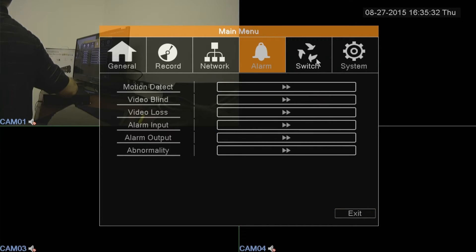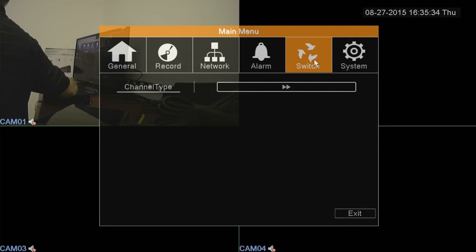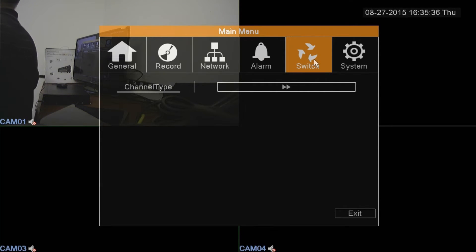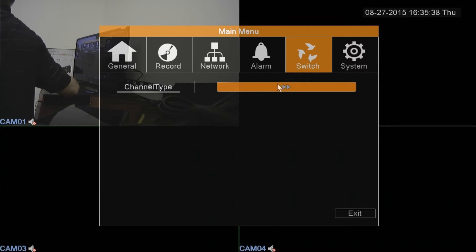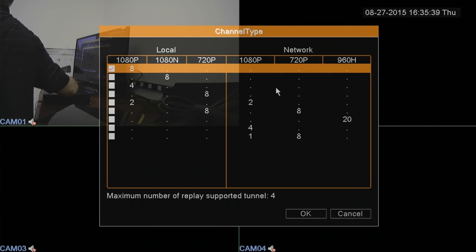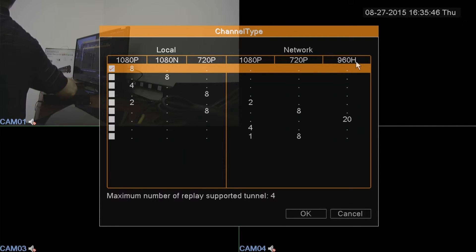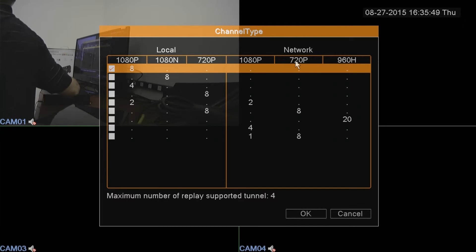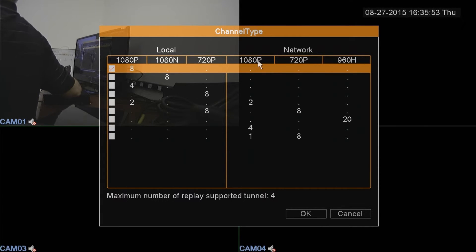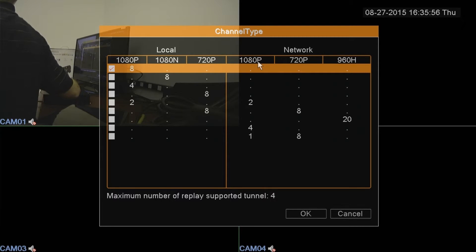Right here on this model, this is a new feature where it says switch. I can go into channel type and I can set whether I'm using a 960H analog or regular analog cam or 720p AHD or 1080p AHD. Our new models are all 1080p on the AHD product.